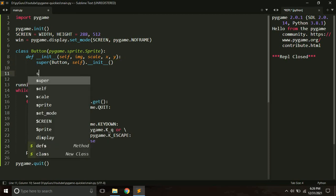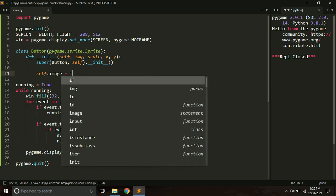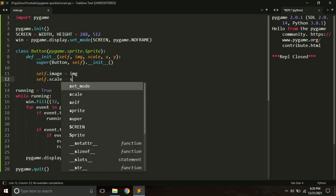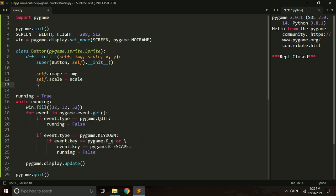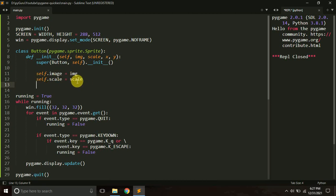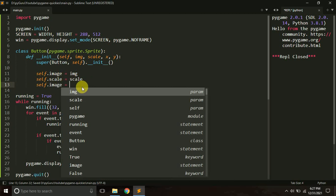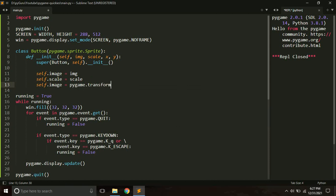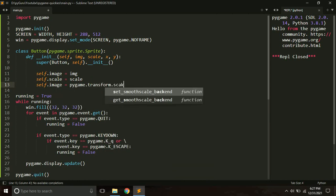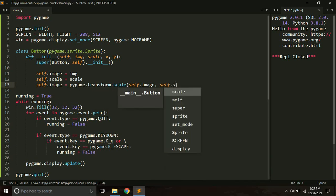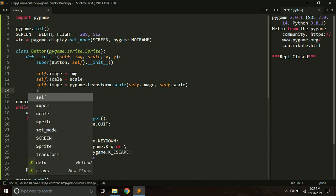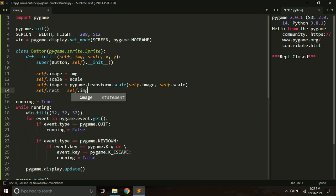We keep a copy of the image as self.image, save self.scale and the x, y positions. Every image in Pygame has a rect. We can resize the image using pygame.transform.scale, passing self.image and self.scale. Then we get the rectangle with self.rect equals self.image.get_rect.